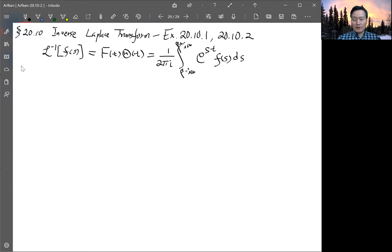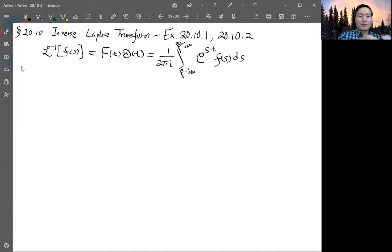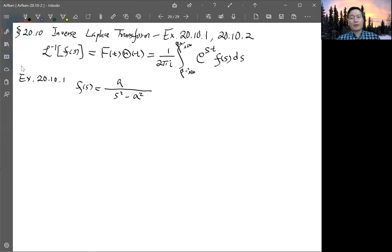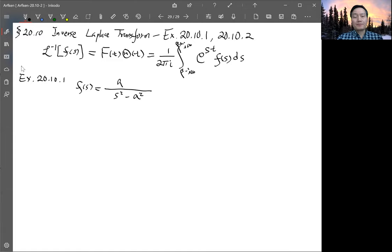We have some simple examples to illustrate what this integration means. These two examples use very simple F(s) because we already know how to get the inverse transform by table lookup. The first one: F(s) is simply a constant divided by s² minus a², which we already know from when we did the Laplace transform example. Now we use this integration formula to verify what we get.